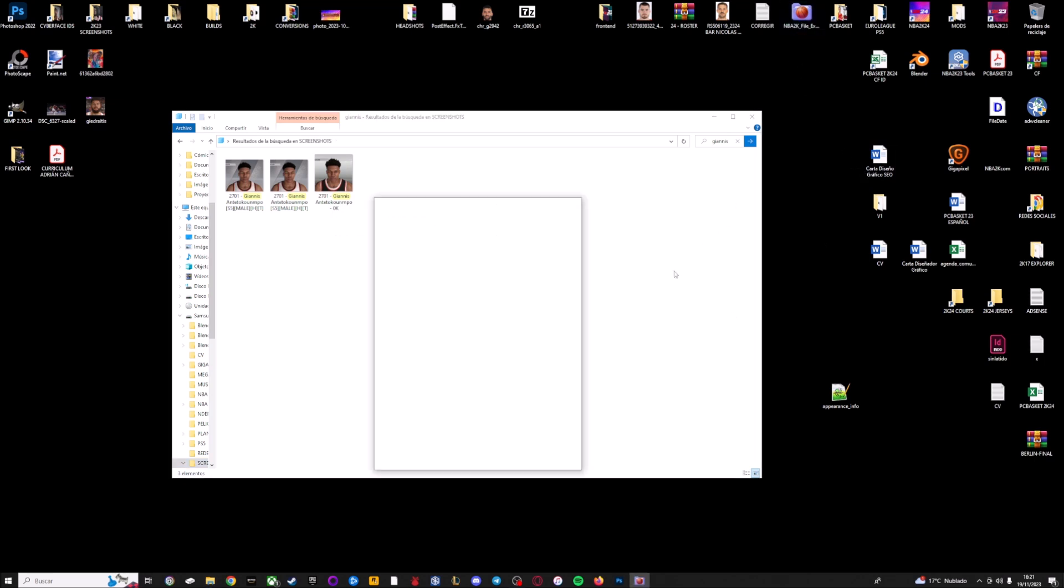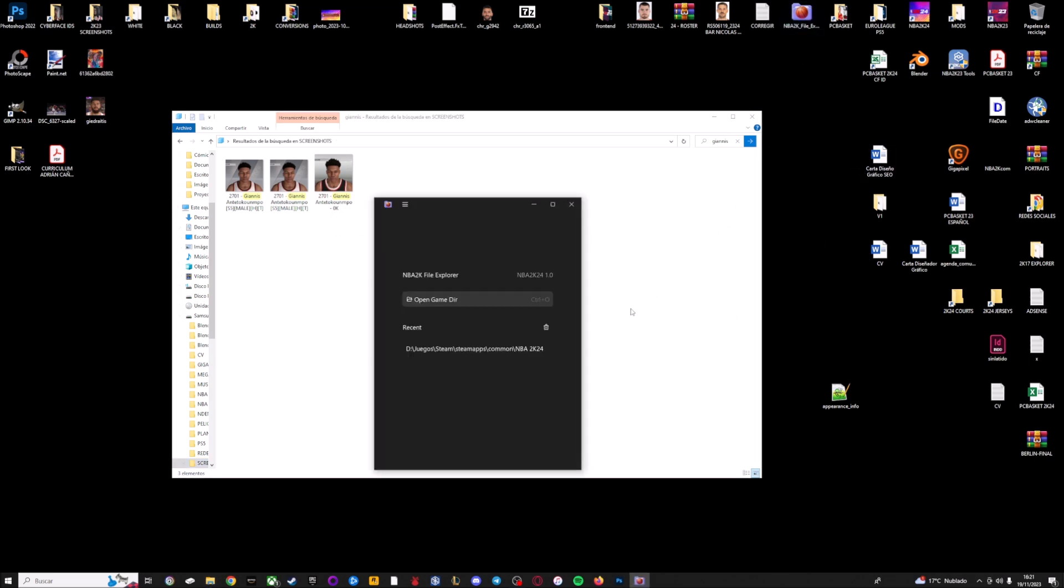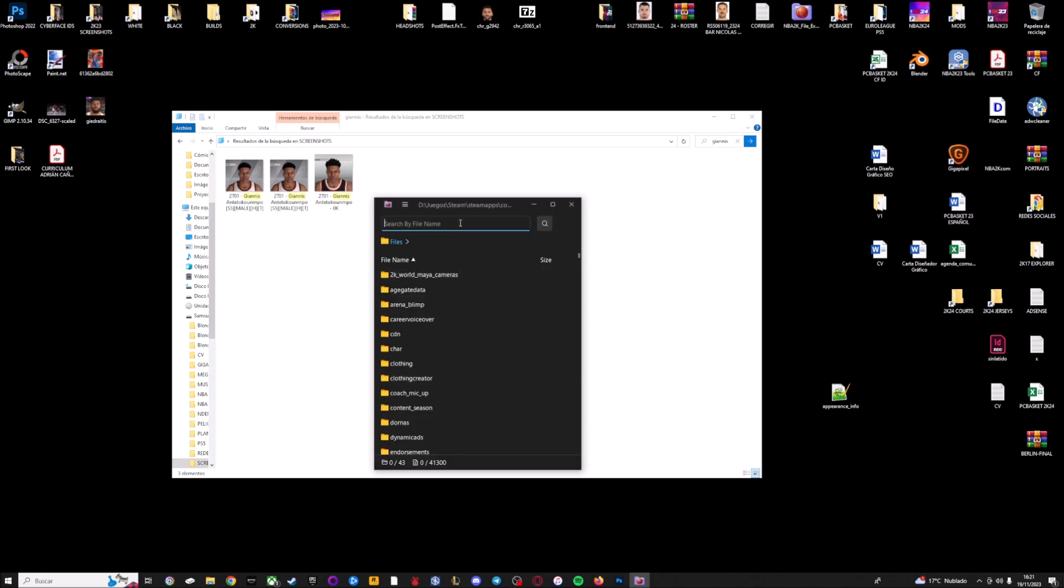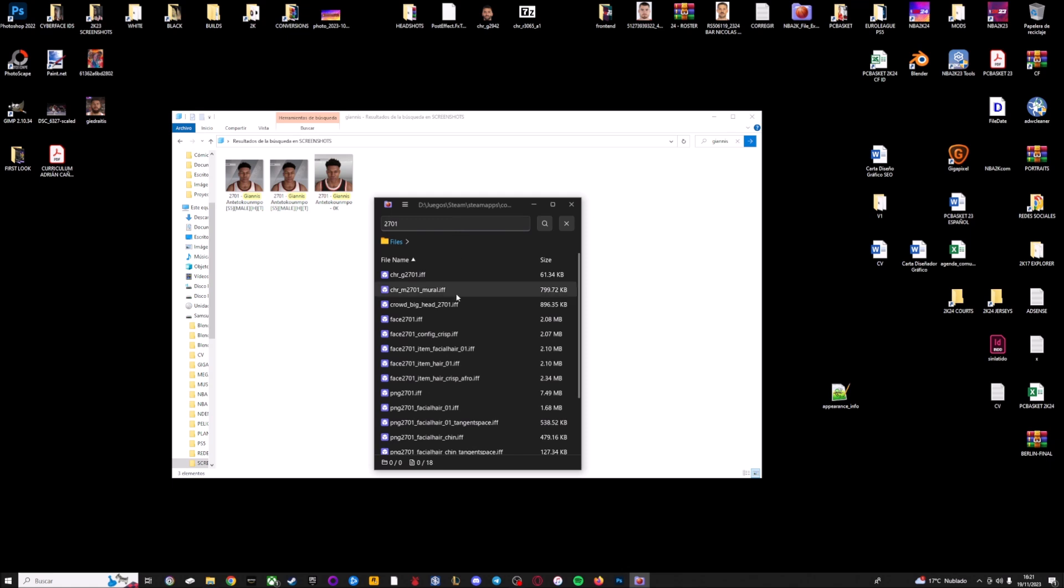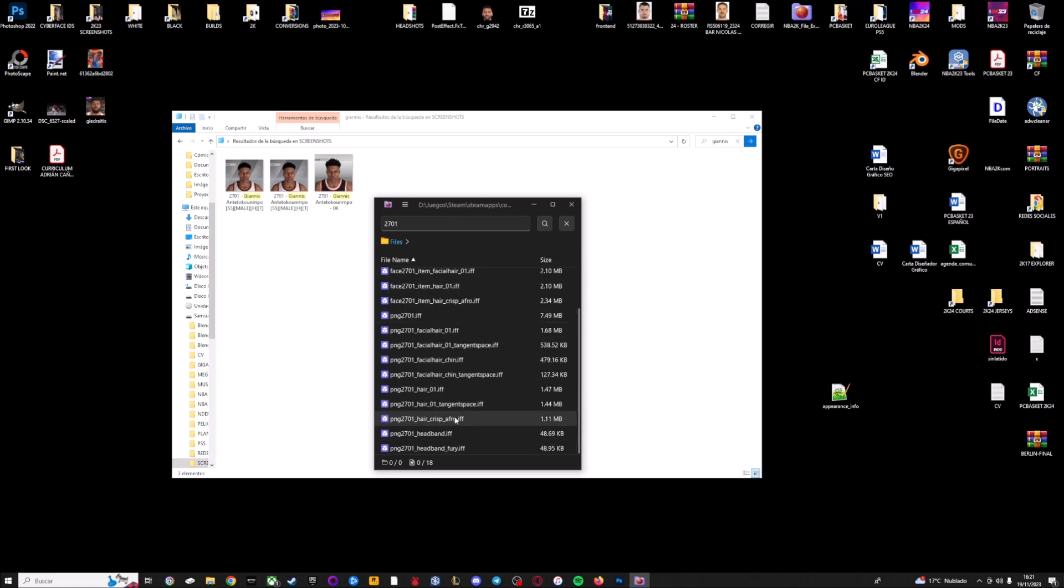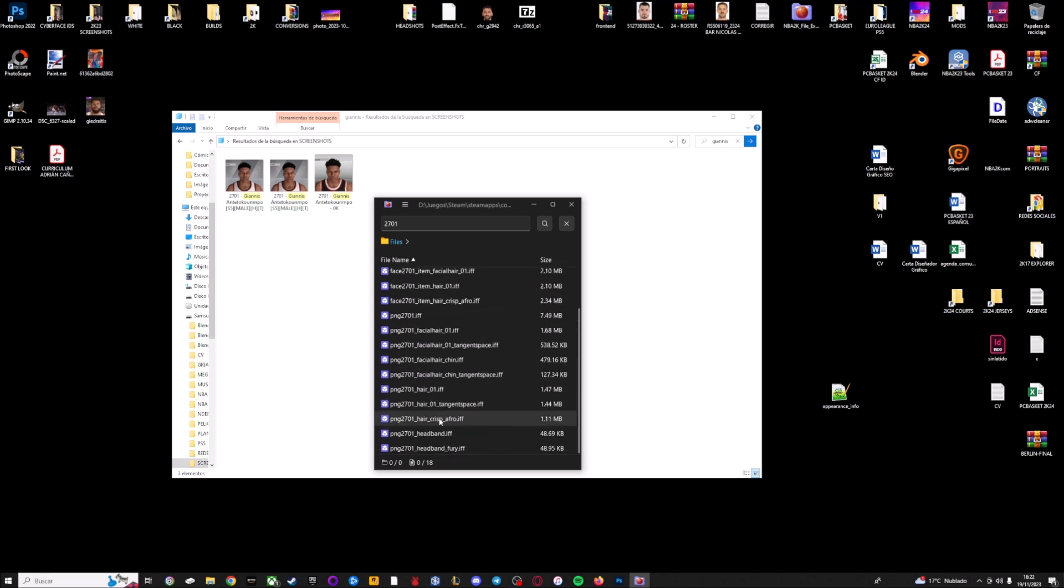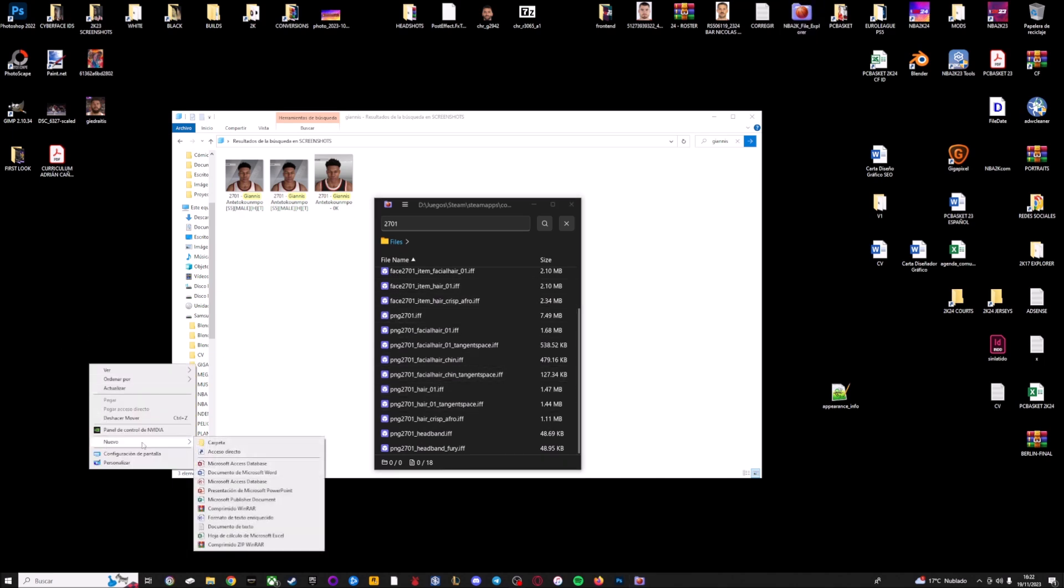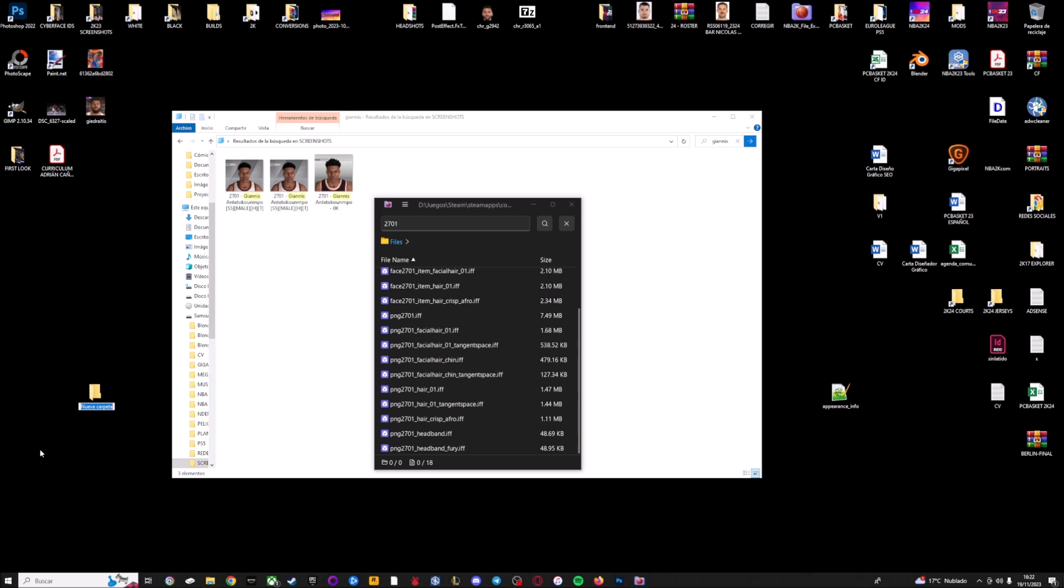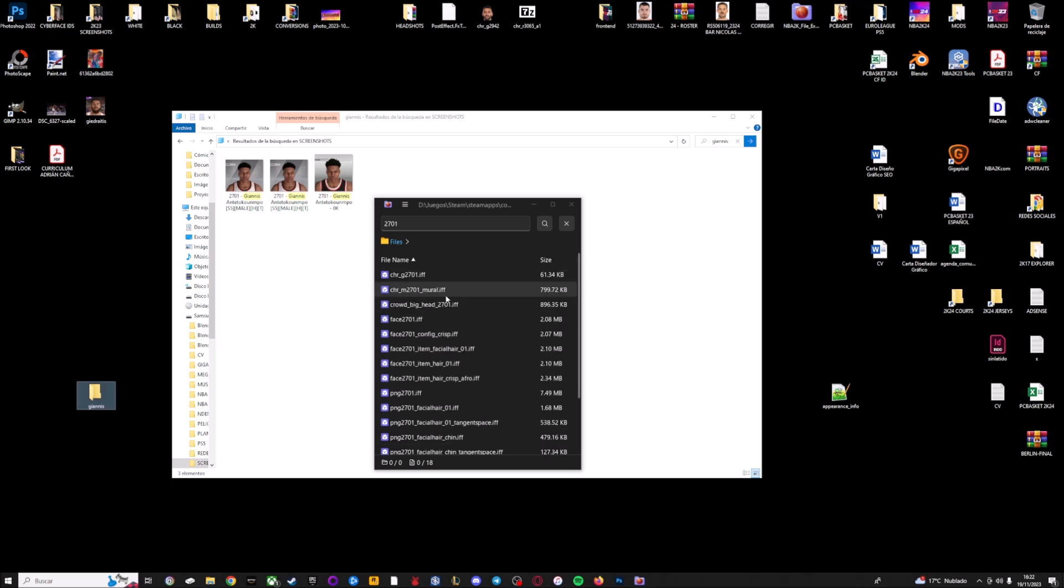The second step is to use NBA2K file explorer. Obviously, you need NBA2K24 on your PC because we are going to extract the files. You have to click here on the path of your NBA2K24 and now you can search by file name. In this case, I'm going to write the ID of Giannis 2701, enter. And here, as you can see, we have many files because we have different files for the face, for the hair, facial hair, PNG. The PNG is the body. We need to get all these files. Here I'm going to create a new folder and I'm going to select all of this and export. I'm going to extract everything here.